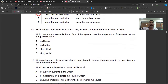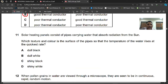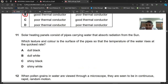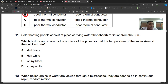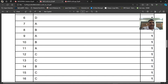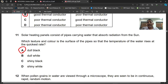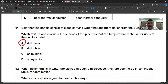Question number eleven: solar heating panels consist of pipes carrying water that absorb radiation from the sun. Which texture and color gives the quickest temperature rise? The surface should be black and dull, because dull black is a very good absorber of infrared rays. Question number eleven, A is the right choice.